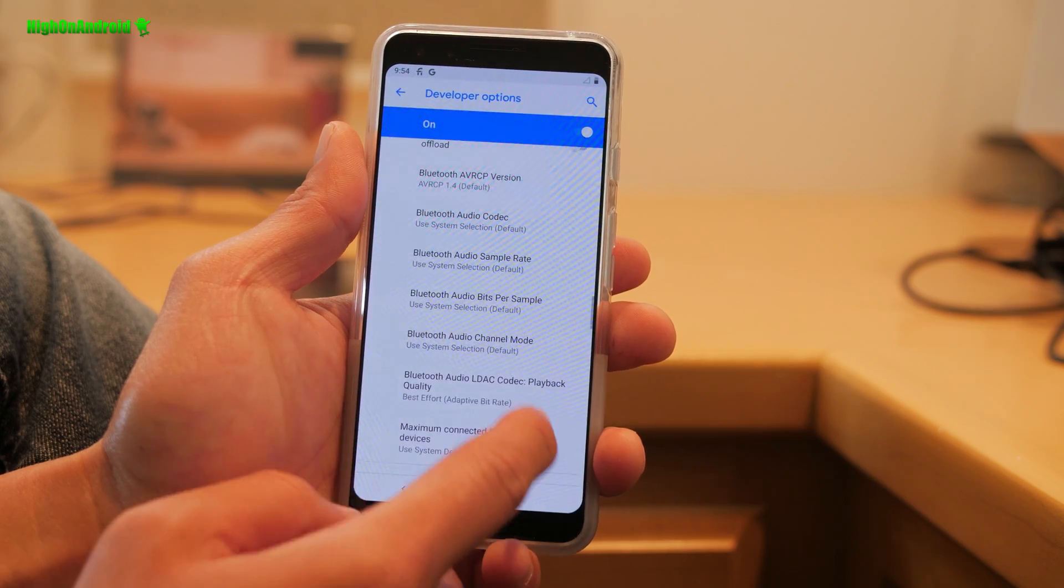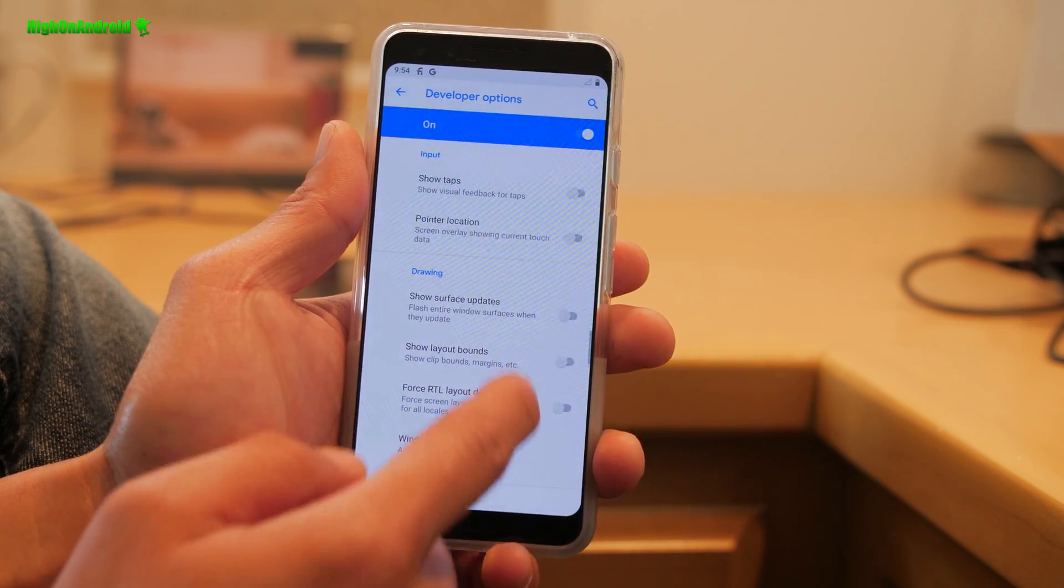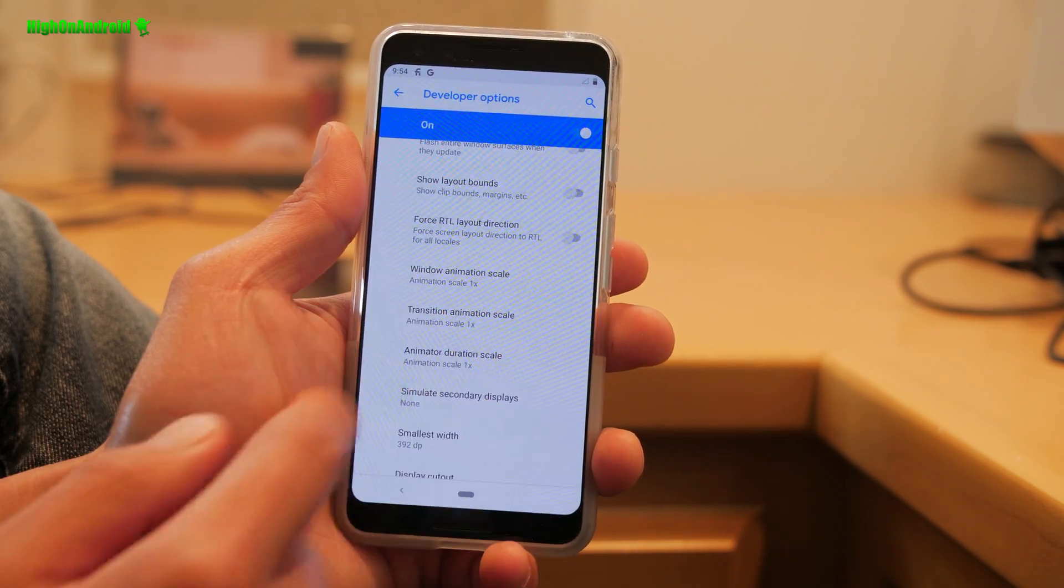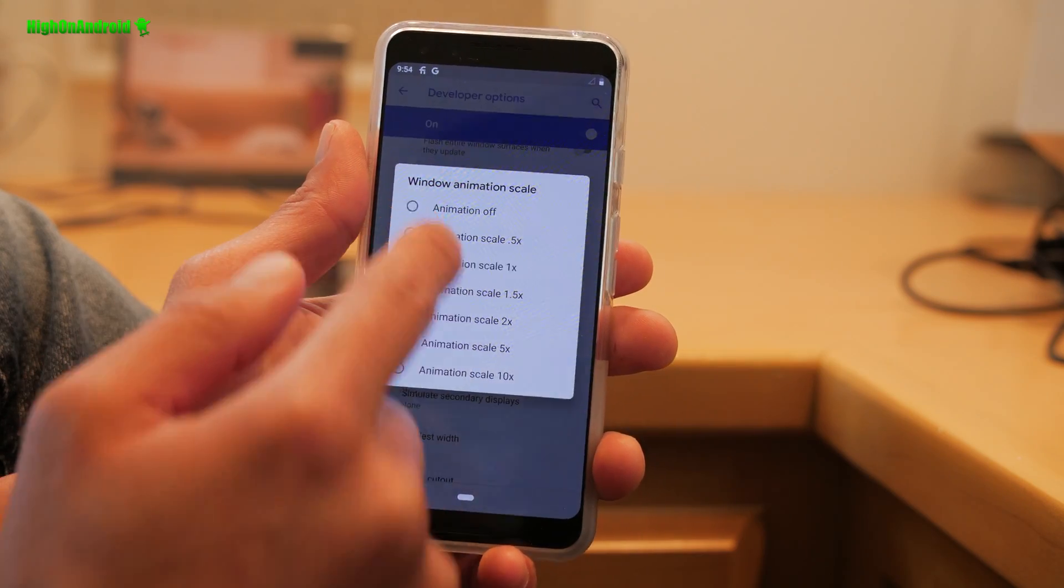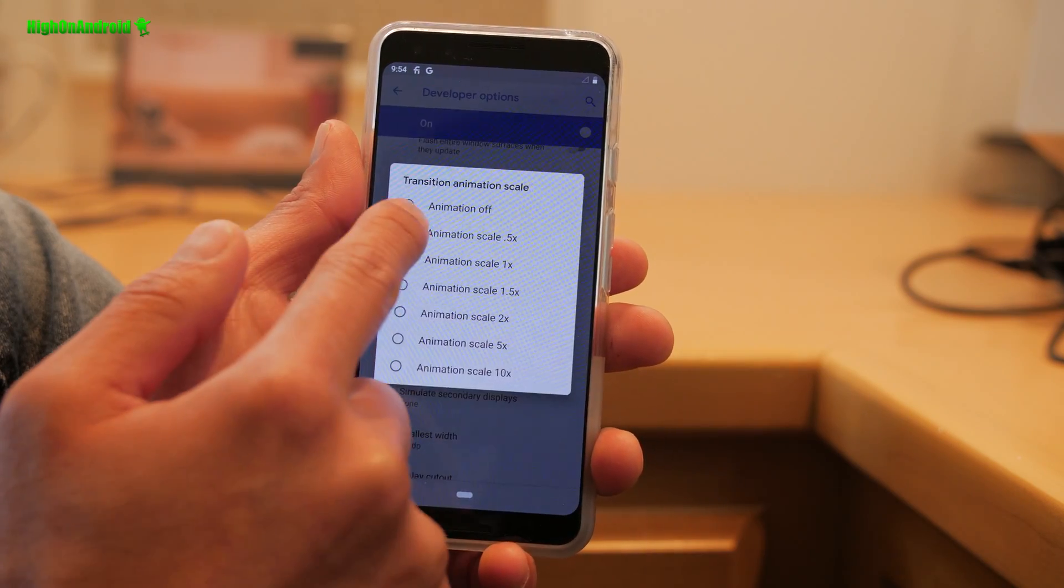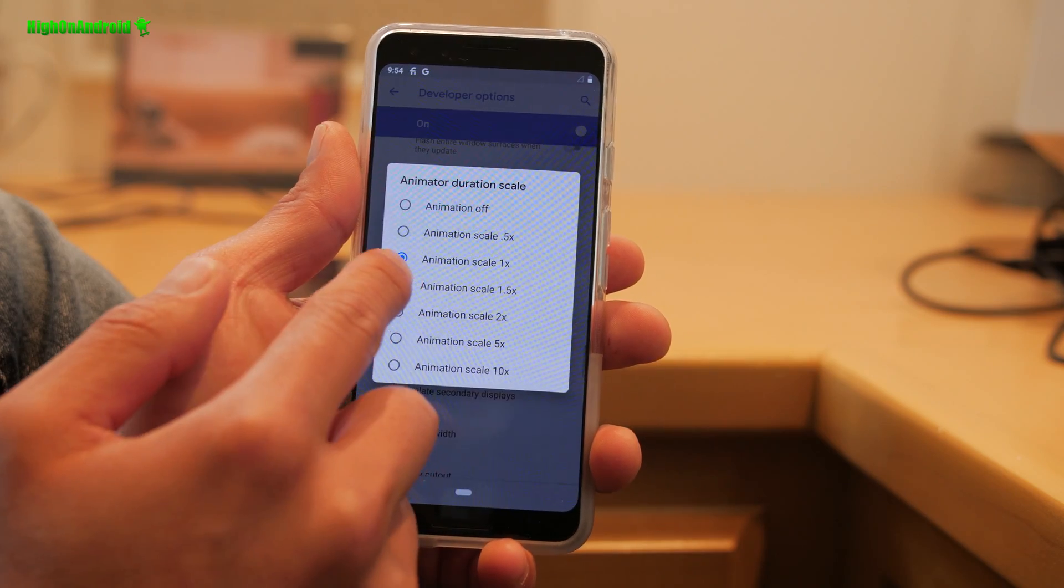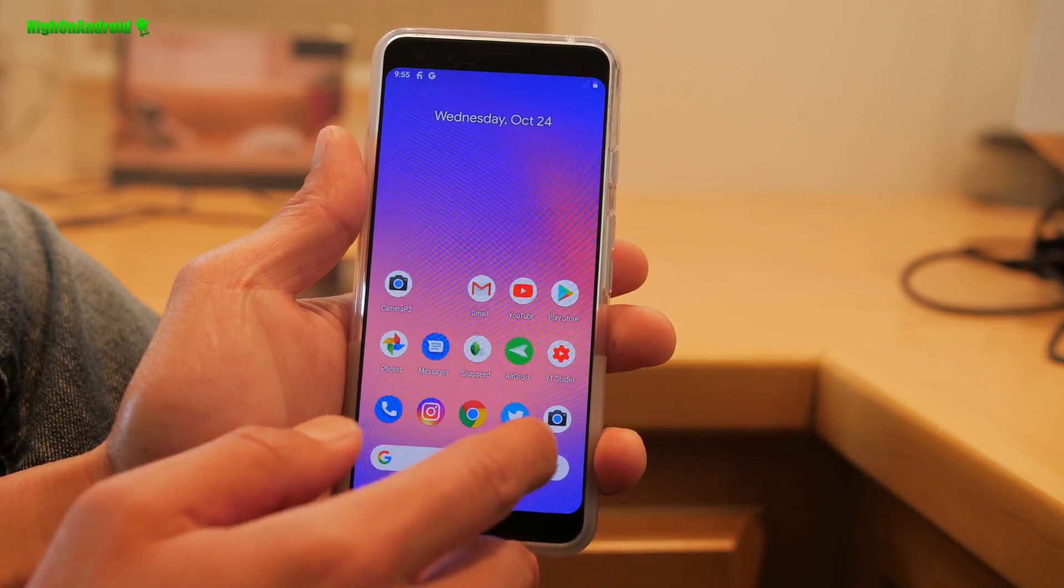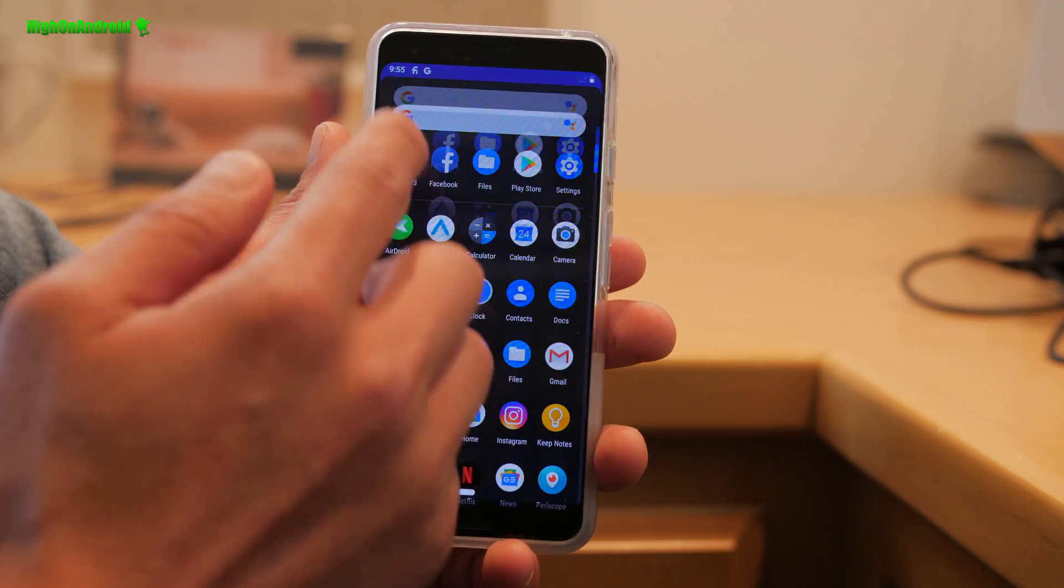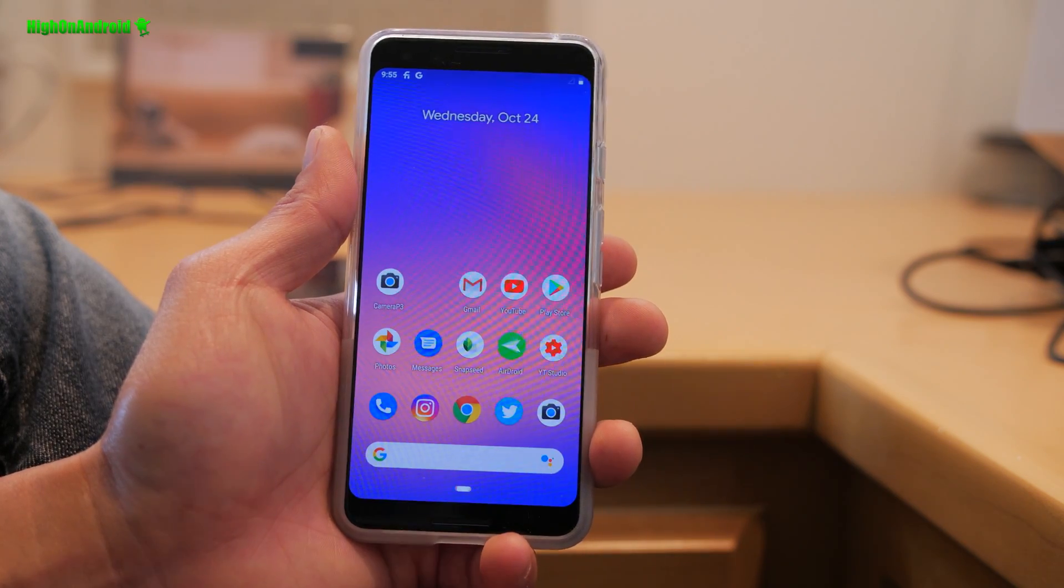While you're at it, go ahead and improve the UI performance. Go down to the animation scale. Change all of the animation from 1x to 0.5. This will give you slightly faster UI. You don't need it at 1x. It just slows the whole UI down a little bit. With that, your animations will be twice quicker and you're going to be able to access your phone faster.